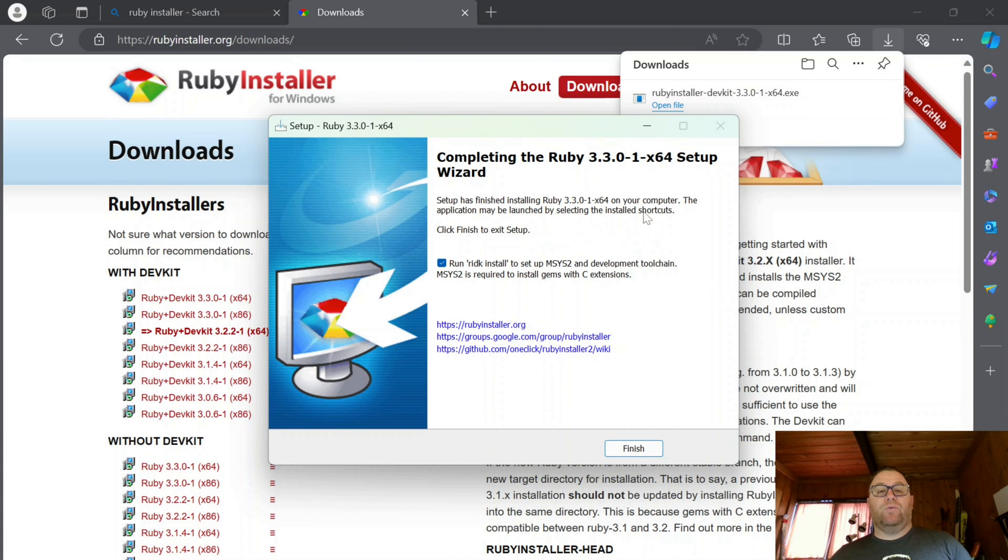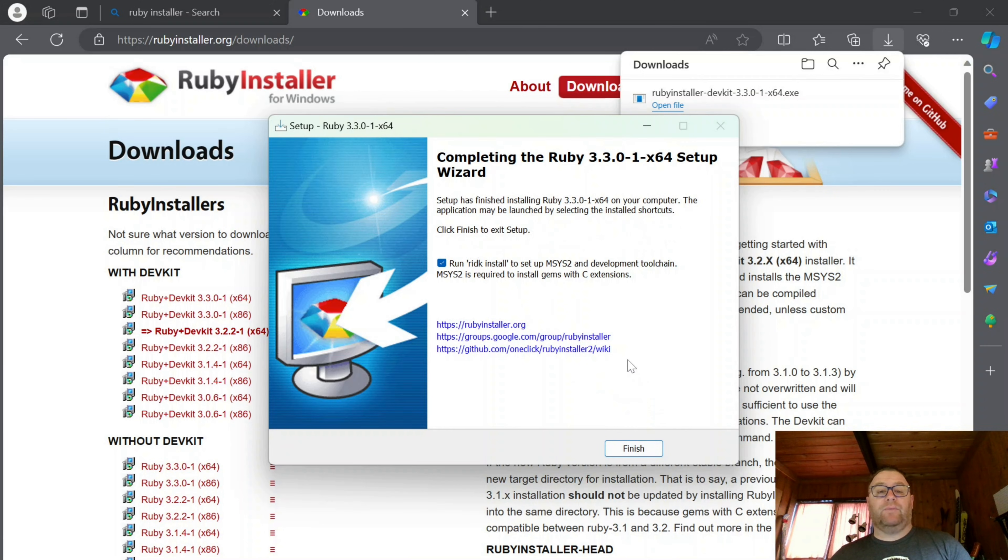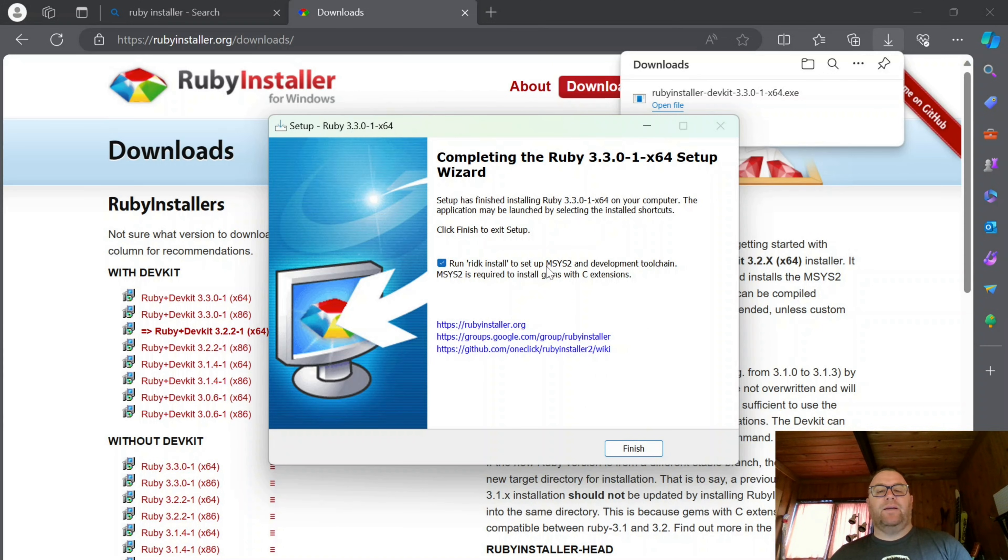OK, so once that's gone ahead and installed, it'll tell me to click Finish to complete the setup. And this is going to run. I'm going to keep this checked, run RIDK install to set up the MSYS2 and development tool chain.